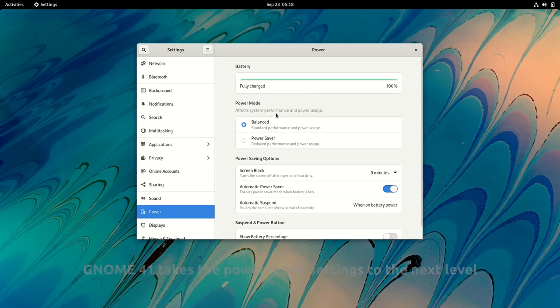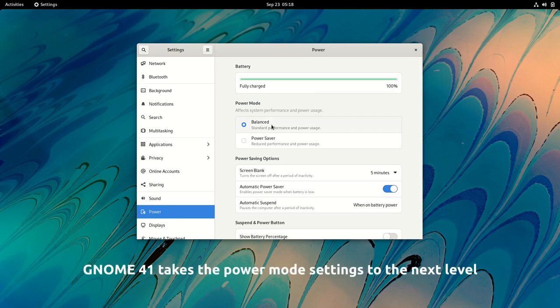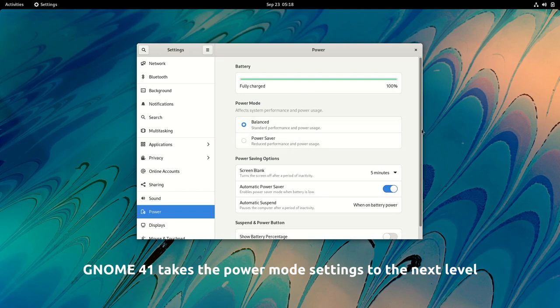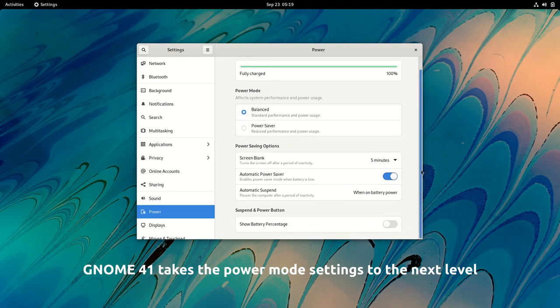If you remember, GNOME 40 introduced a new power mode setting. This allows switching between three power modes, which affect both performance and power consumption.